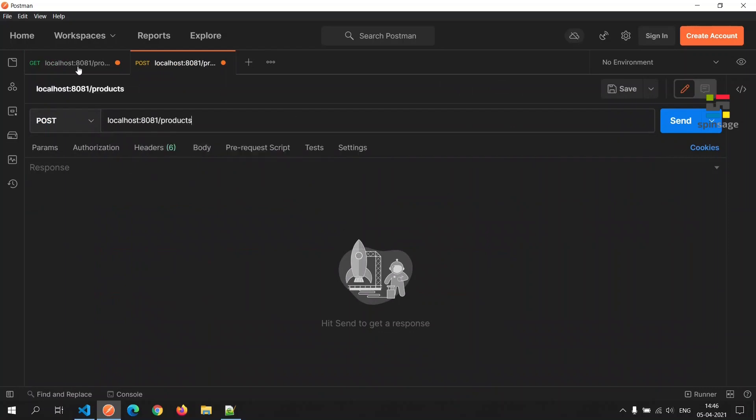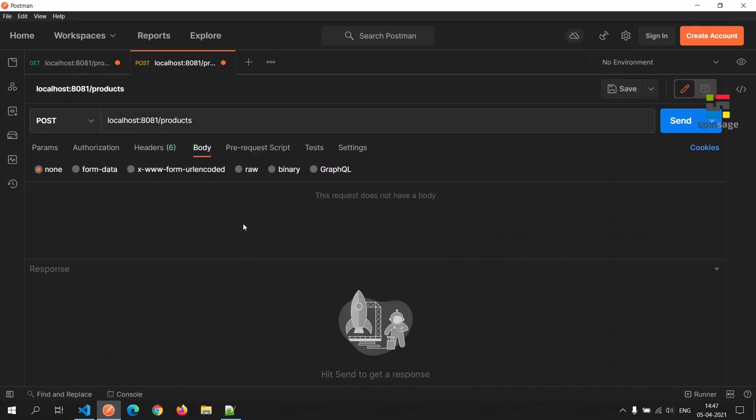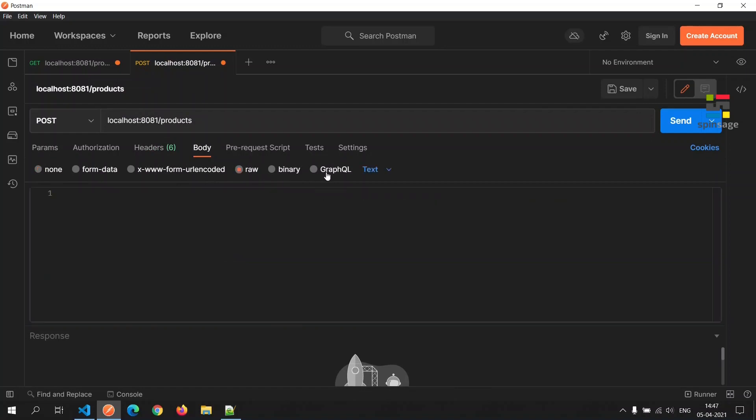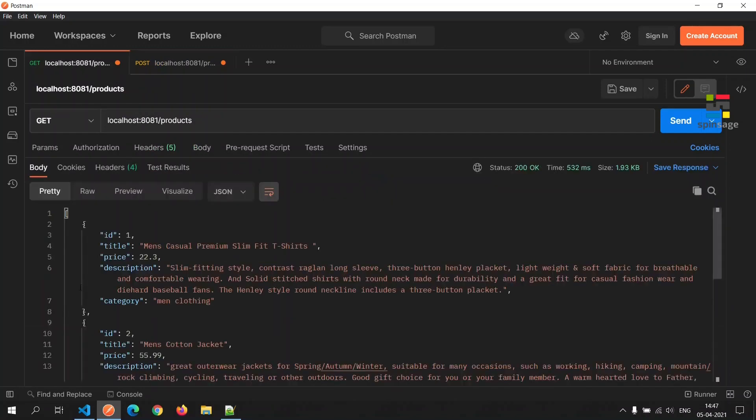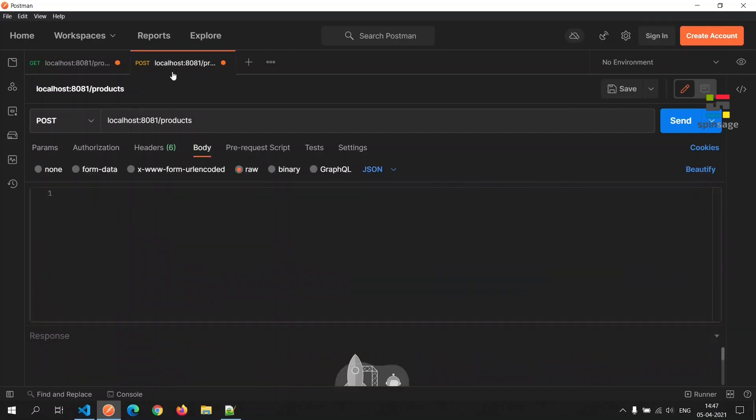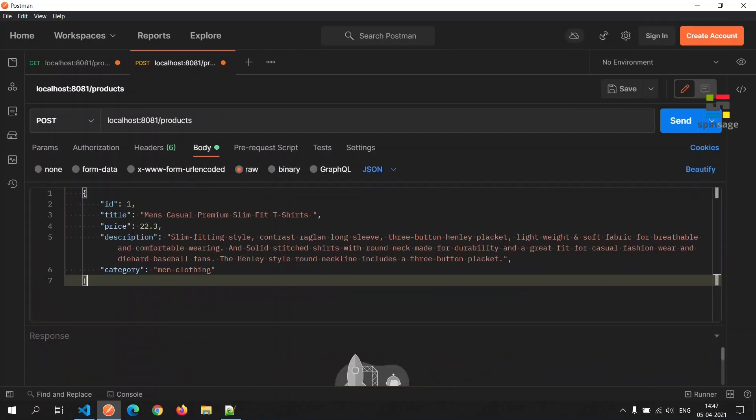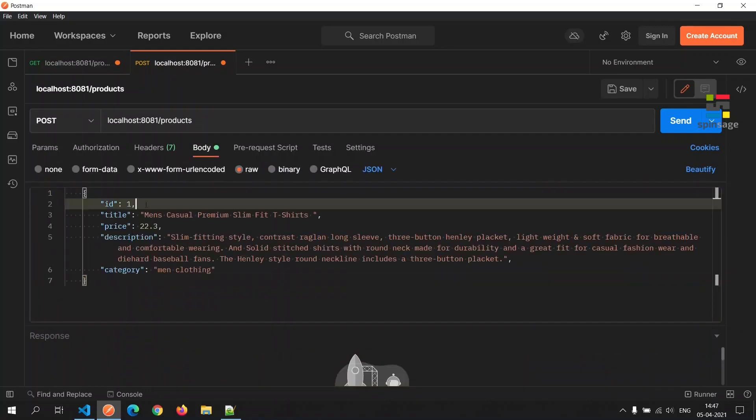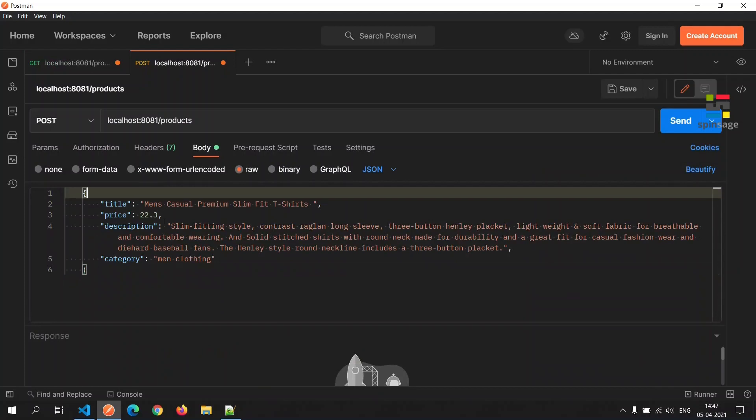Next we will create a post call to the products API and we will pass in product details as JSON body. We'll copy an existing product and modify it a bit. We'll remove the id as id will be assigned for the new product.